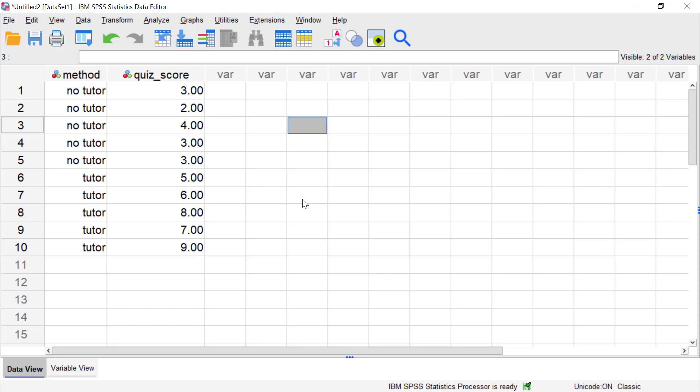In this video we'll take a look at how to calculate and interpret the effect size for the independent samples t-test in SPSS.